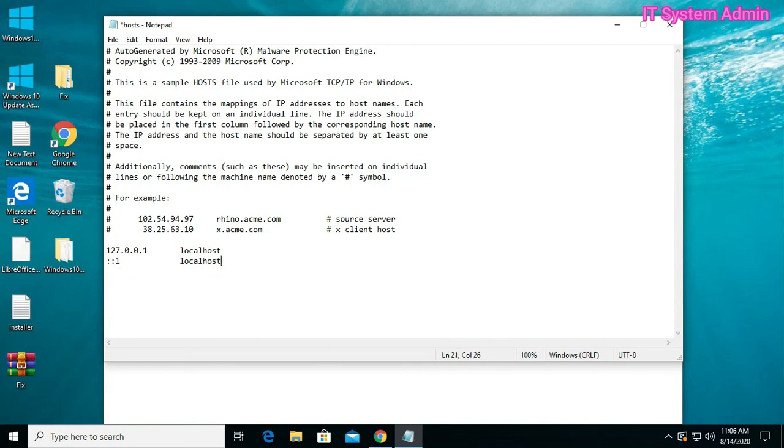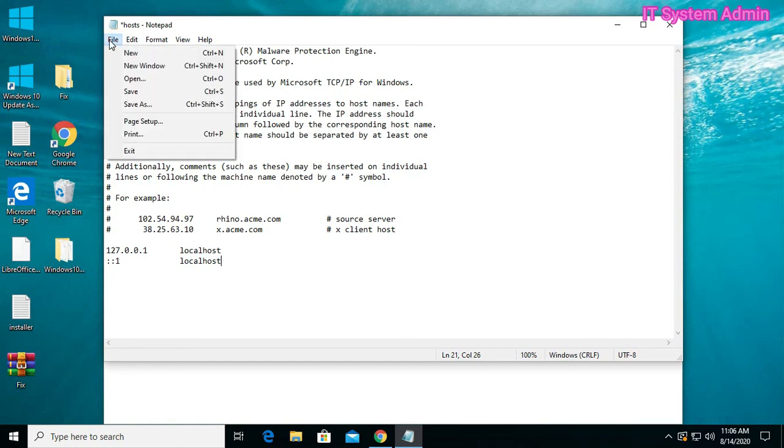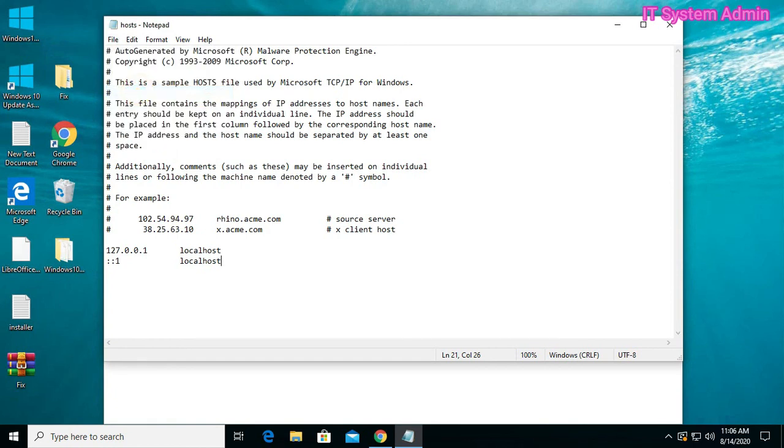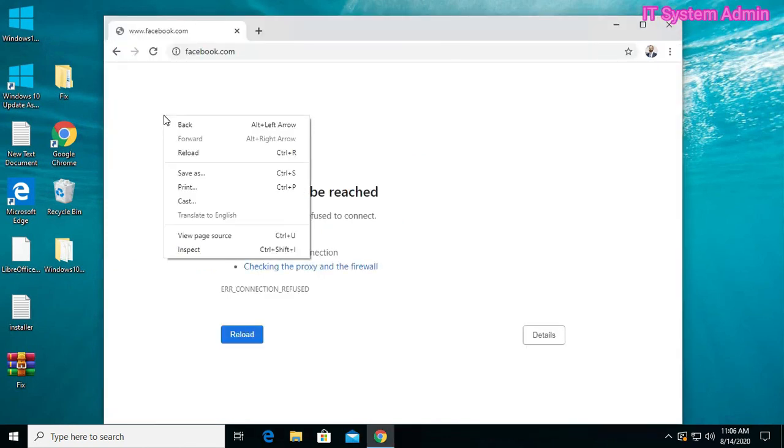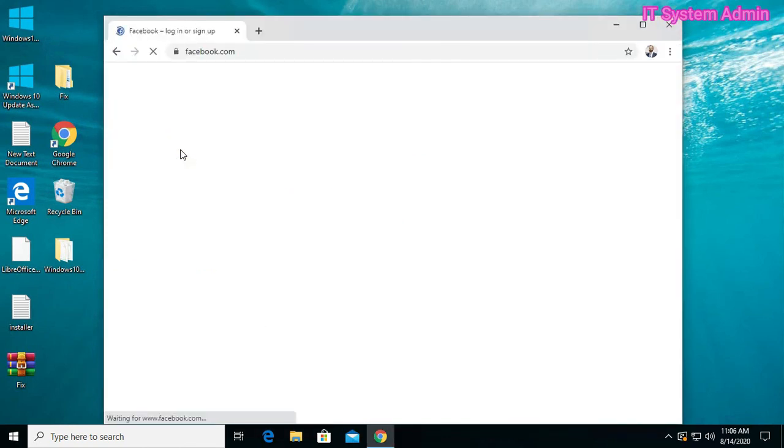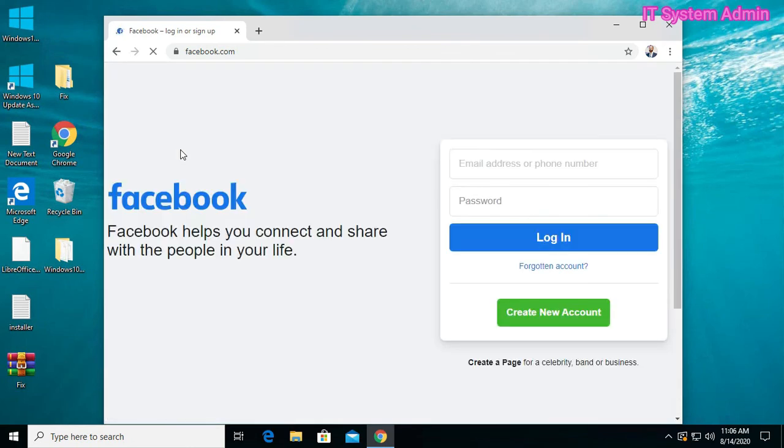Now save the file and close. Now look, I can access Facebook.